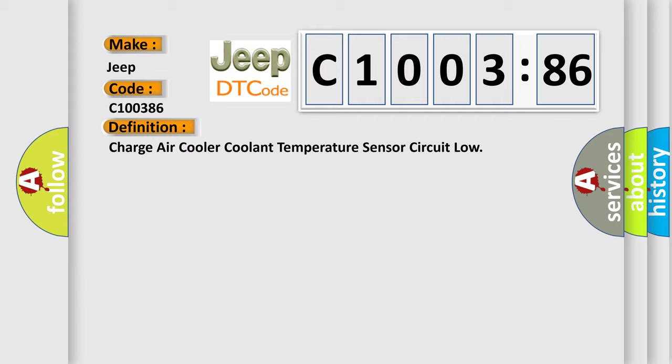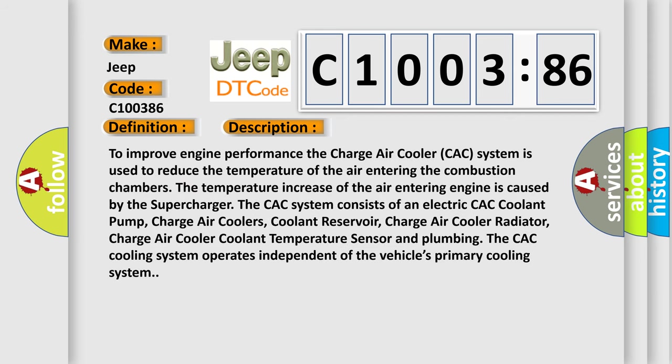And now this is a short description of this DTC code. To improve engine performance, the Charge Air Cooler (CAC) system is used to reduce the temperature of air entering the combustion chambers. The temperature increase of the air is caused by the supercharger. The CAC system consists of an electric CAC coolant pump, charge air coolers, coolant reservoir, charge air cooler radiator, charge air cooler coolant temperature sensor, and plumbing. The CAC cooling system operates independent of the vehicle's primary cooling system.